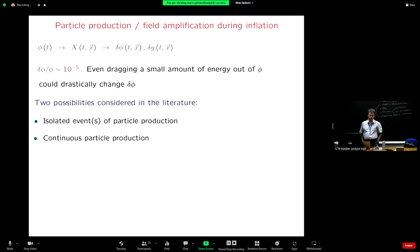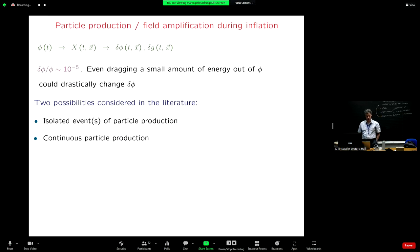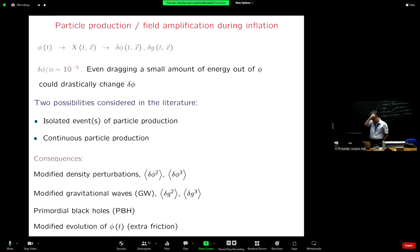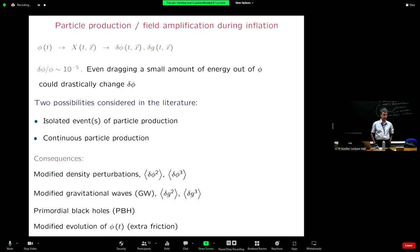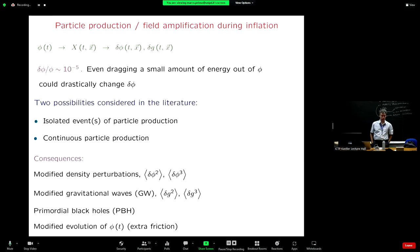There are two possibilities widely considered in the literature. The first one is some isolated events of particle production — this is probably the simplest one to discuss. Then there is a possibility of having continuous particle production. You can imagine several consequences: modifications in the power spectrum, producing n-point functions (the first would be the three-point function, which is deviation from Gaussianity), and also the possibility of modifying the gravitational wave signal, which is a very interesting topic in light of the recent experimental improvements.